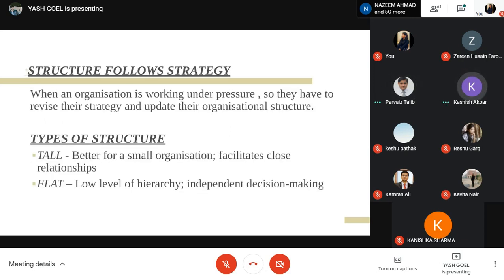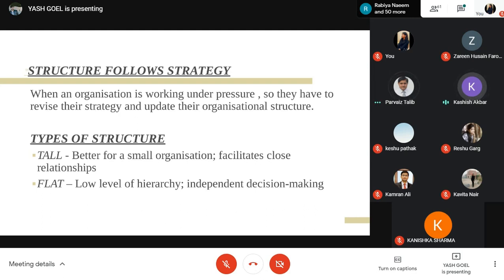Structure follows strategy. When an organization is working under pressure, there is a need to revise its strategy. When revising strategy, it is also important to update the structure in order to attain goals in the planned way. There are two types of structure: the tall structure and the flat structure. The tall structure is better for small organizations and facilitates close relationships.